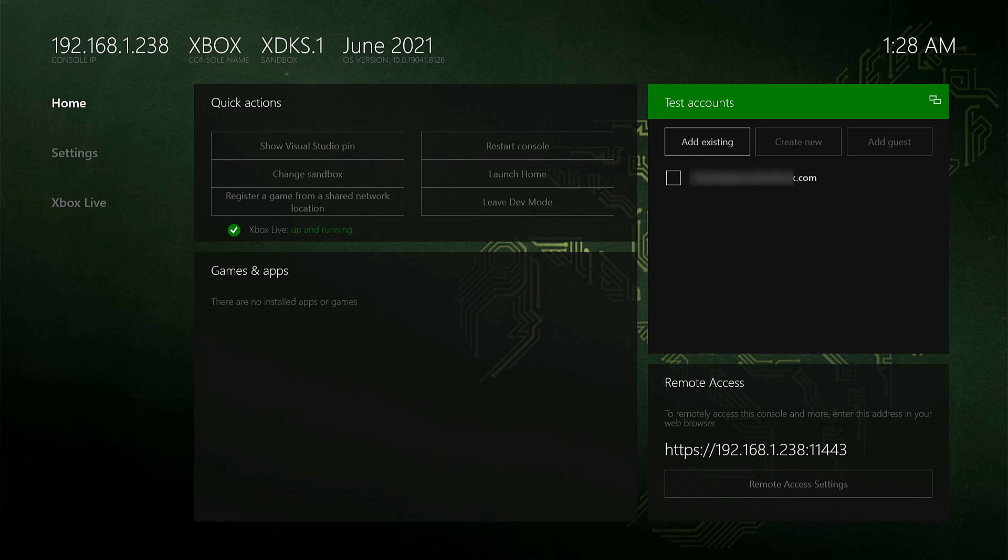So for that, after you logged in, you can see these options on test accounts. The same icon will be appearing on your Xbox controller as well.